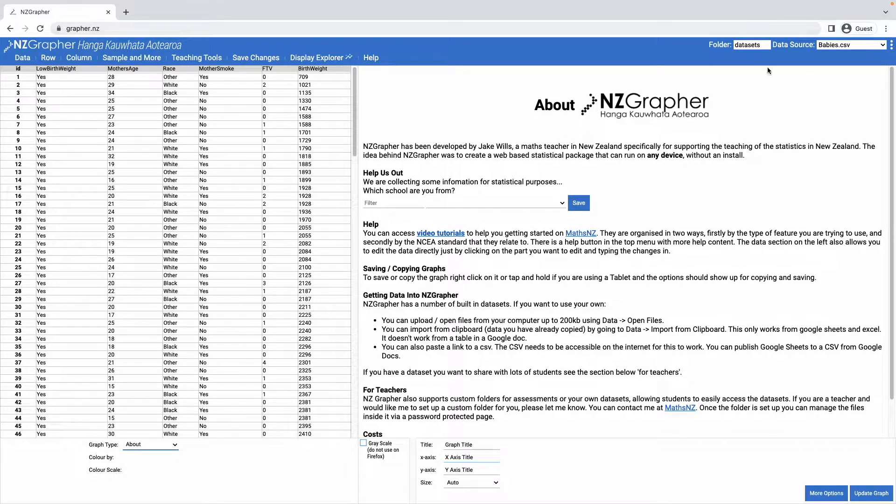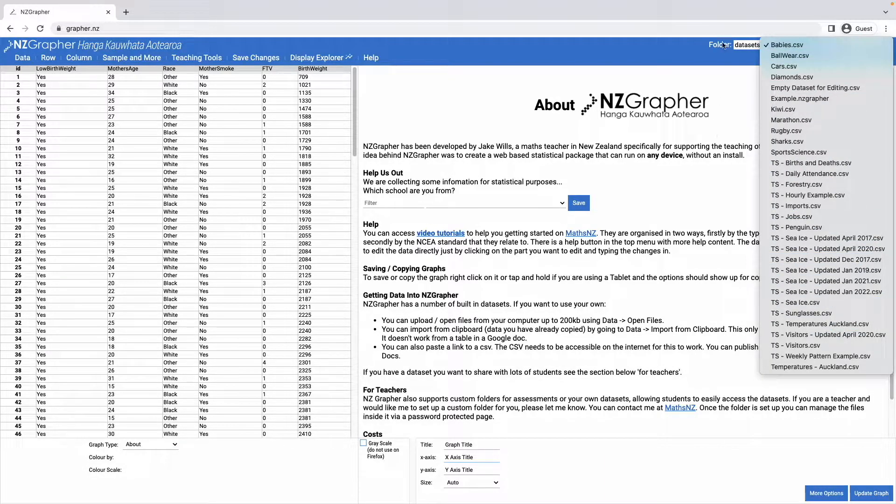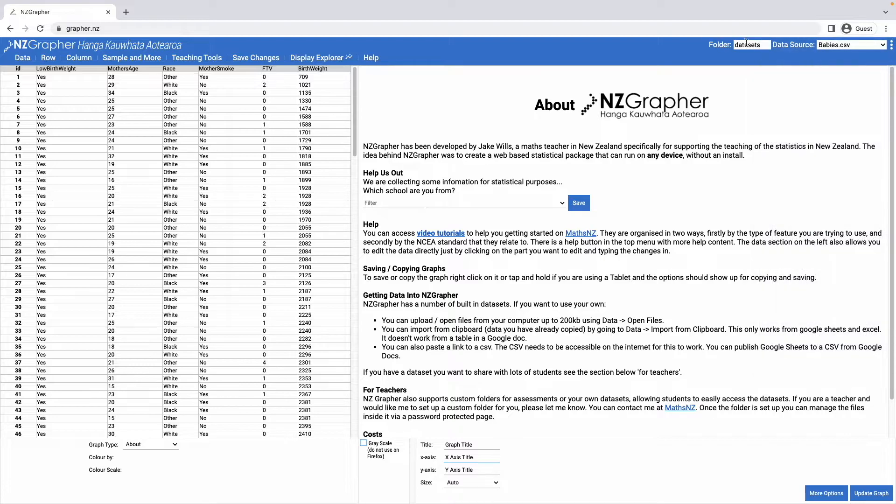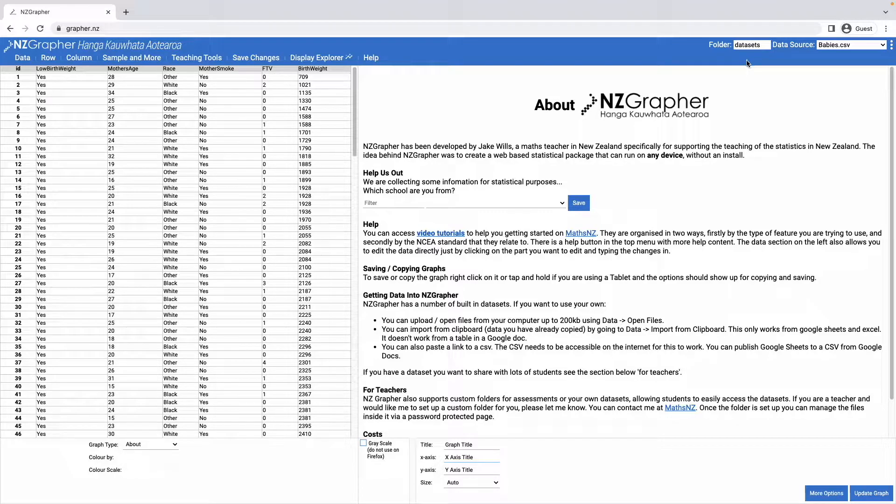Up in the top right hand corner you're able to change the data source from a number of the built-in data sets, or if your school has a school folder you can change that there and go and look at those data sets that your school has uploaded for you.